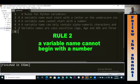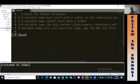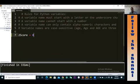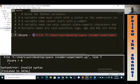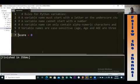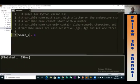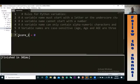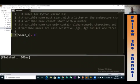Rule number two: you are not allowed to begin a variable name with a number. For instance, I cannot say '2score' — this is totally unacceptable. If I try to run this, I get an invalid syntax error. So once you remove the '2', it's fine. You can include a number in your variable — like 'score2' — as long as you do not start with a number.